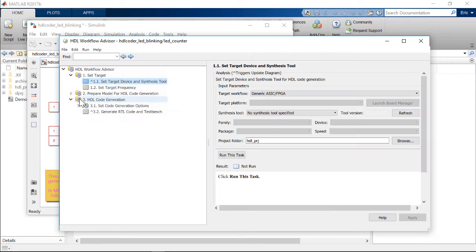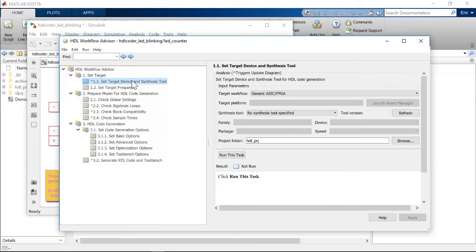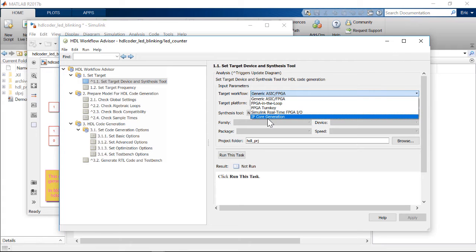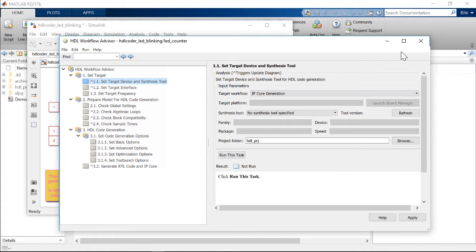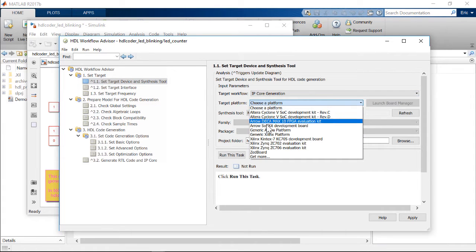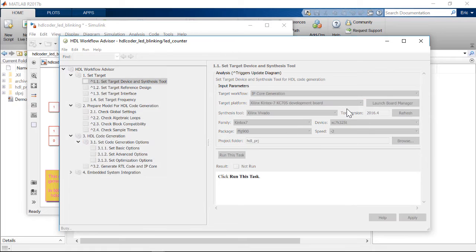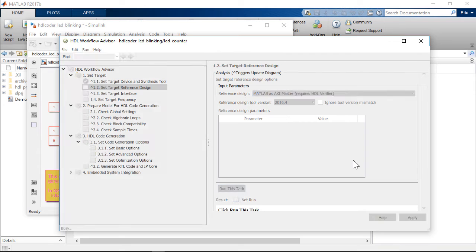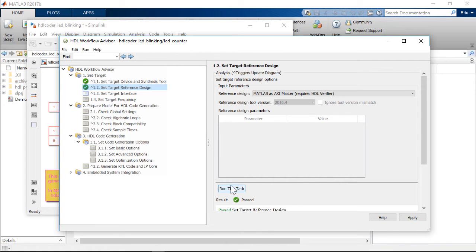In step 1.1, we specify the IP core generation workflow and select the Xilinx KC-705 evaluation kit as the target platform. In step 1.2, we select the reference design for MATLAB as AXI master.